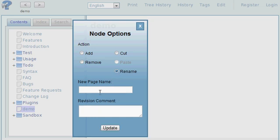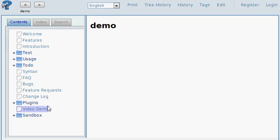Rename this. Now you can see the tree is refreshed and you have the same page with the same content, but now it has the new name which we have just given it.